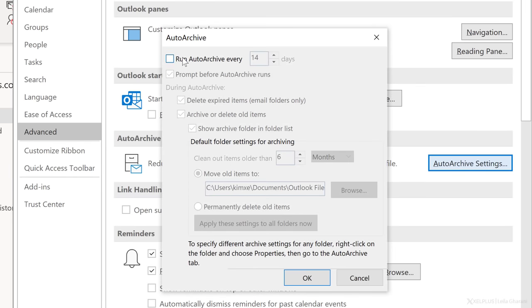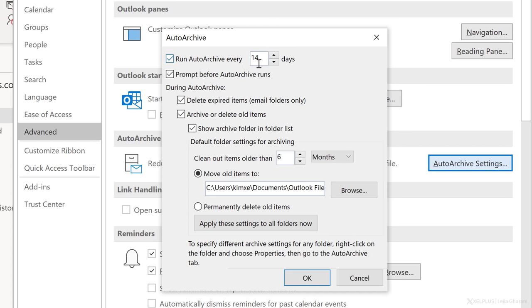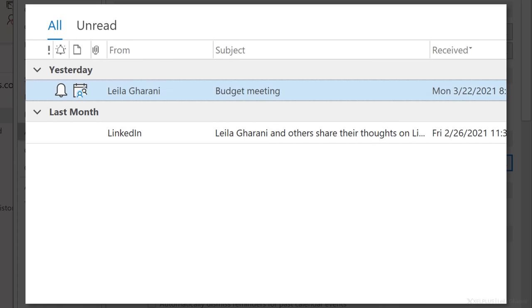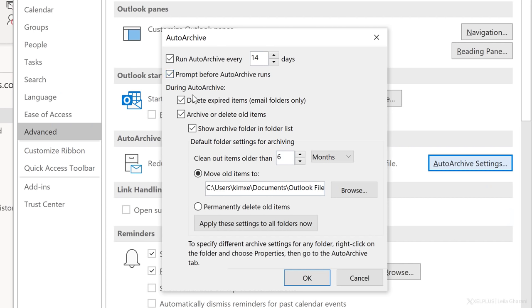With the first checkbox, you turn on auto archive and you can specify how often it should run. If you want to be notified before it starts the process, select the prompt before auto archive checkbox. This way, you'll be able to cancel it if you need to. Delete expired items only refers to emails which have an expiry date. This is sometimes used for time sensitive messages. You may want expired emails to disappear. If so, check this box.